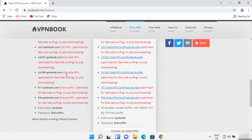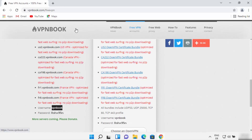When you scroll down, you will see the username and password. The username is always 'vpnbook', but the password keeps changing — it's generated each time you load the website and will be different if you come back tomorrow. So note down the current password. You can use any service that provides VPN servers with a username and password and it will work fine.